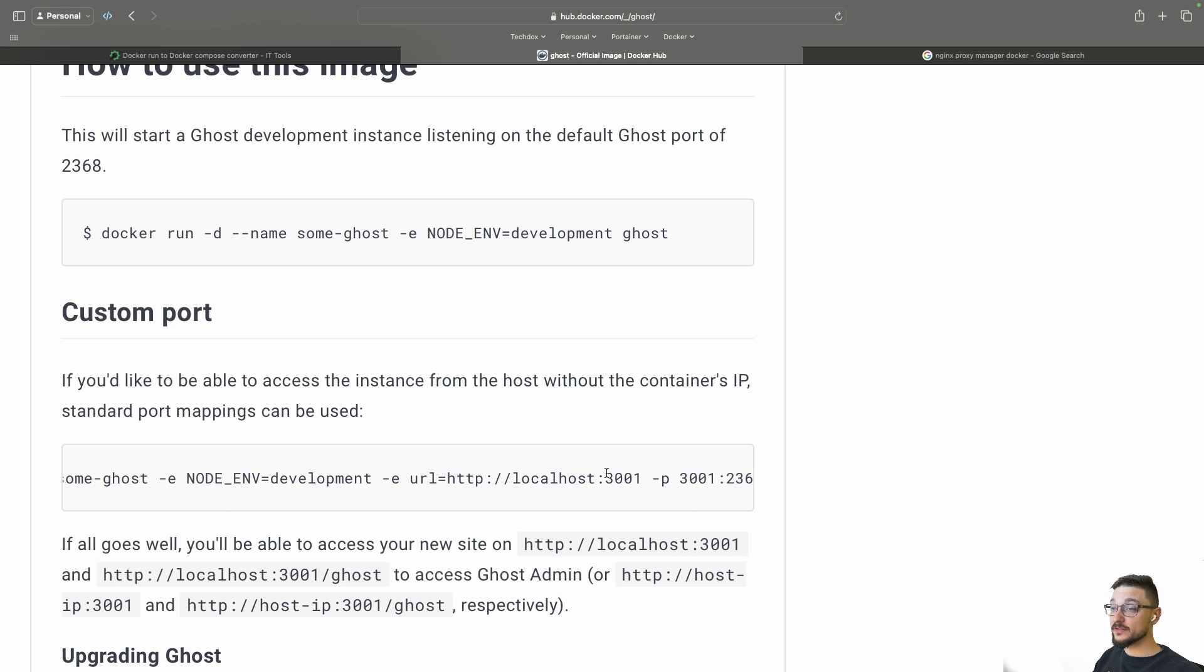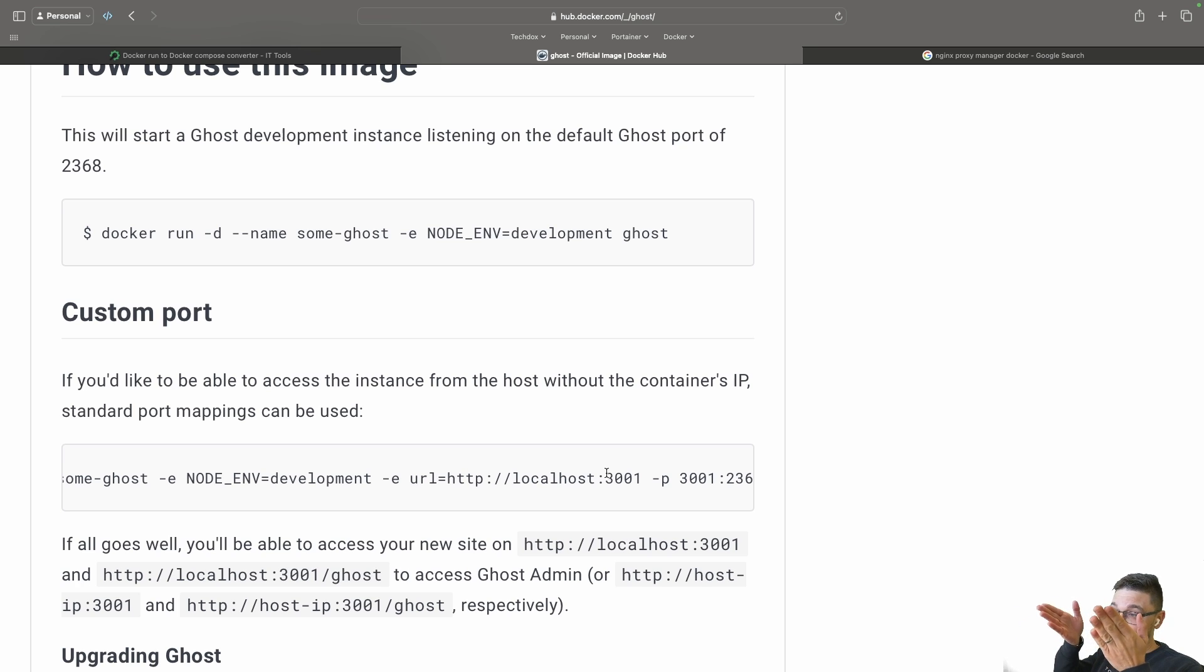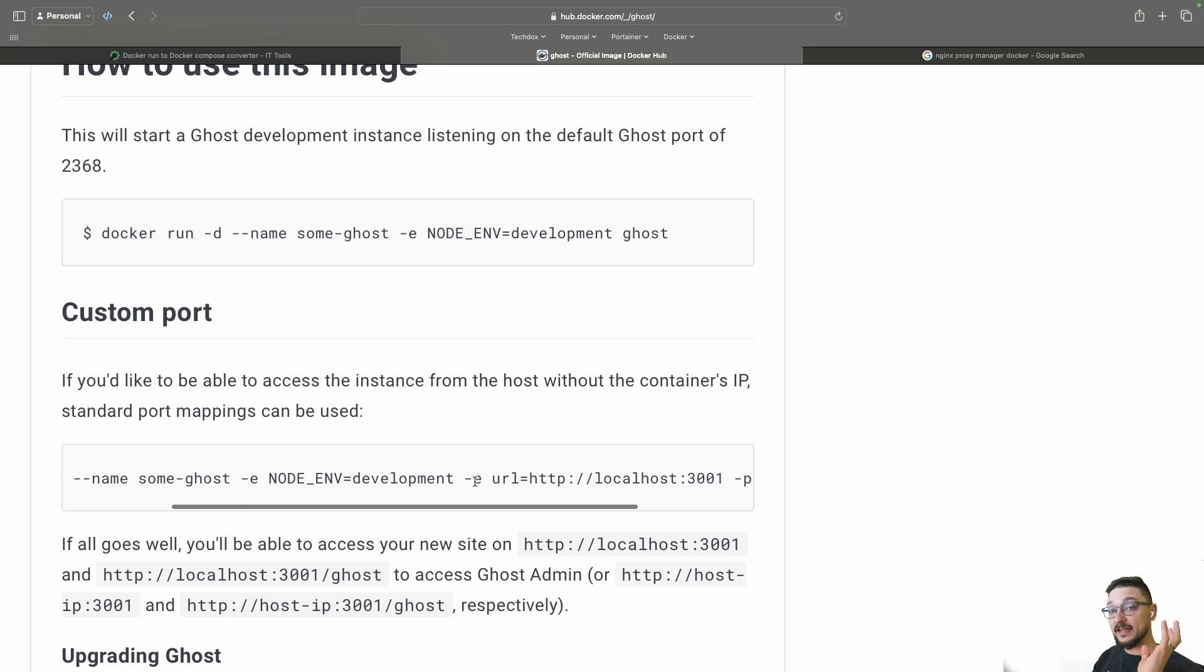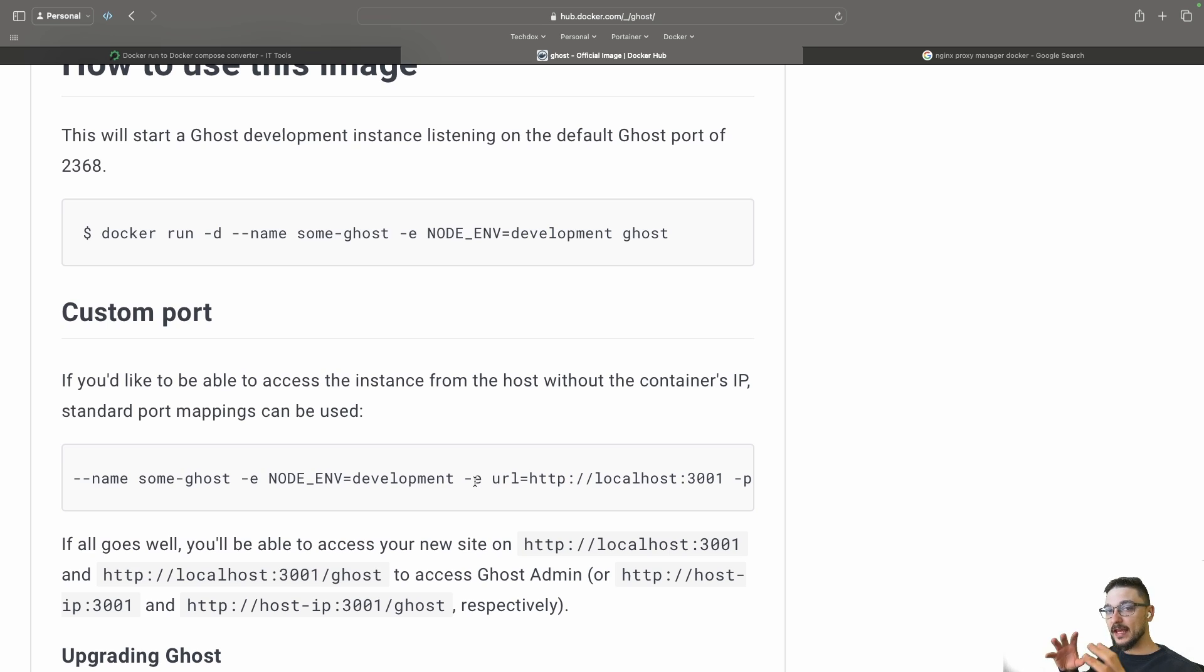So how do you go about it when they're giving you a Docker command line to run rather than a compose file? It's actually straightforward and I'm going to show you an easy way to convert this command into a compose file. I'm also going to show you how you can take an existing running container and generate a compose file from that as well.